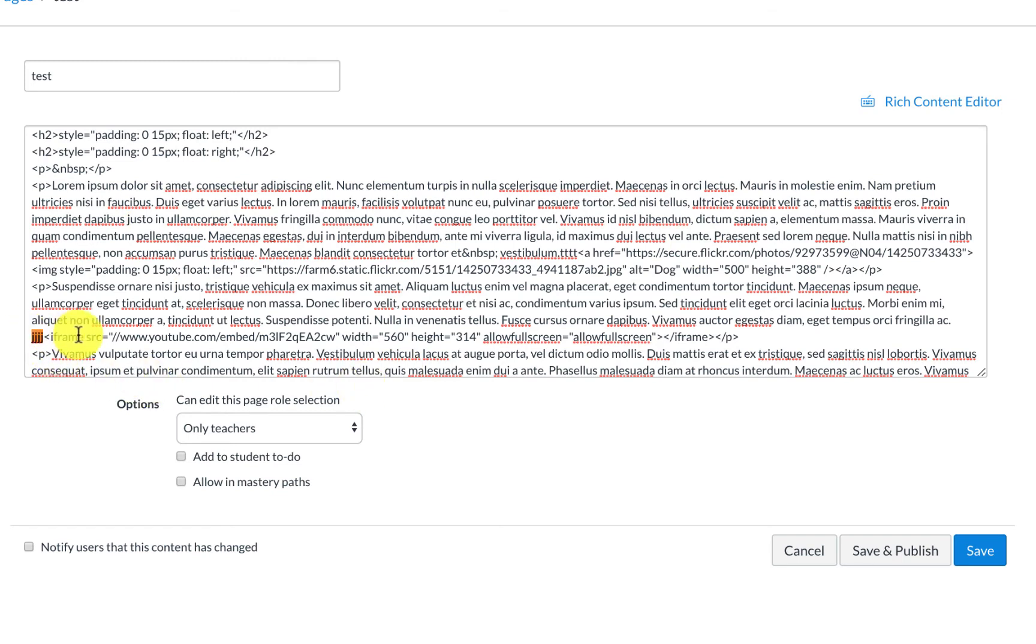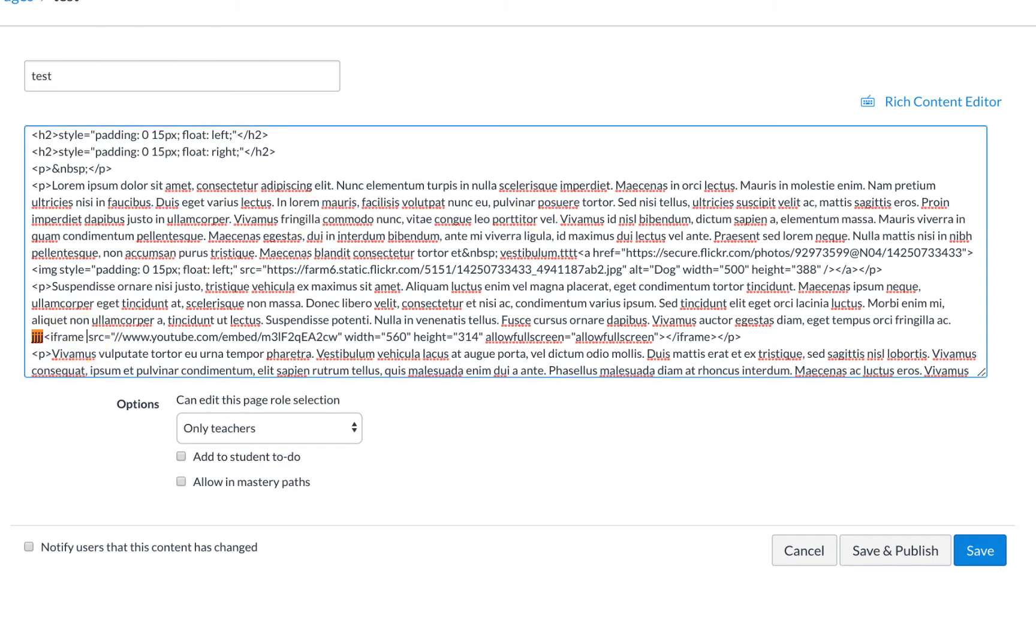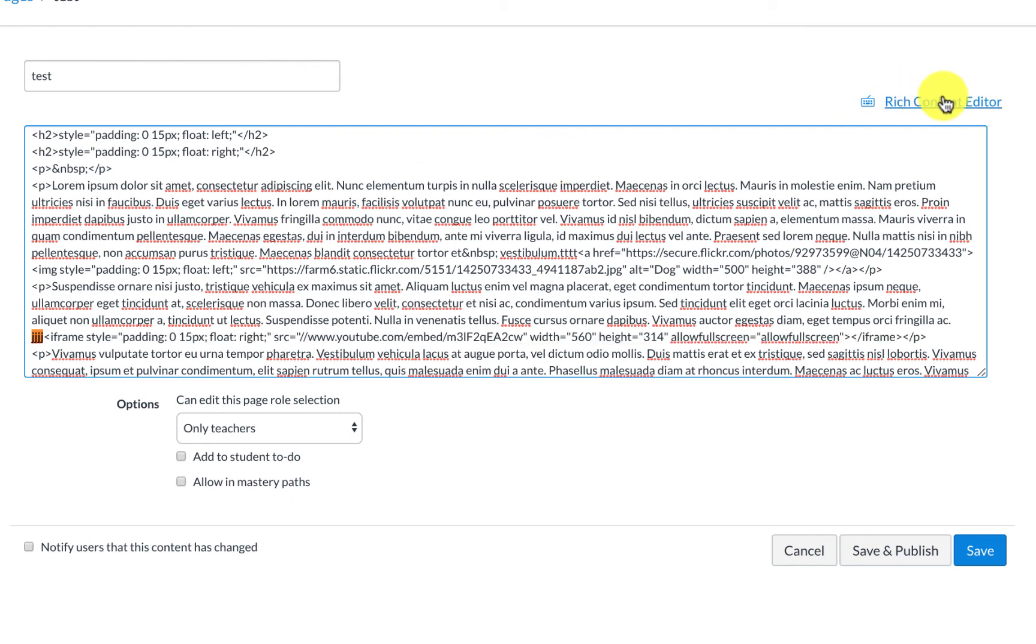Now, do you see where it says iframe? That's a little bit of different code. We had image before, but now we have this iframe. And right after it says iframe, that's where I'm going to put that code. And when I go back, now watch what happens.